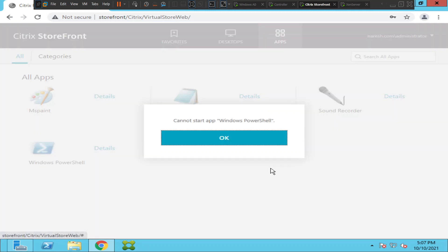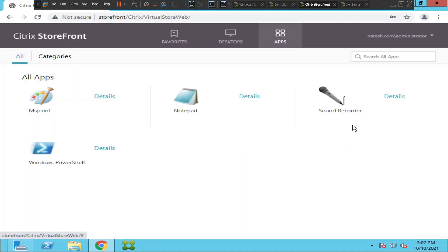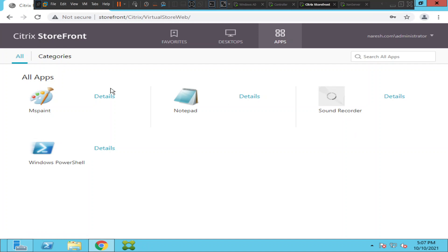It still throws the same error message like before — 'cannot start app Windows PowerShell.' Let me click OK. What about Sound Recorder? Let's see how it goes. All these applications are coming from the same server, so let's test Sound Recorder as well.